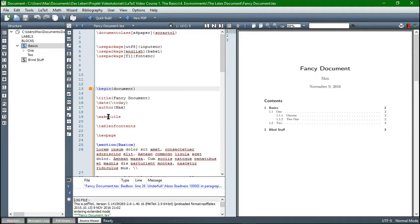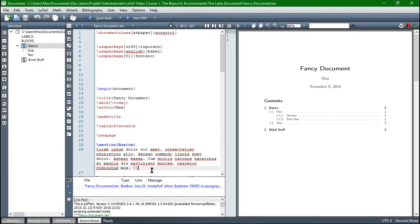So for example, begin, make title, section, and also this double backslash is just a new line command. So you see, commands can do nearly anything you want and I'm gonna give you a ton of examples on that.